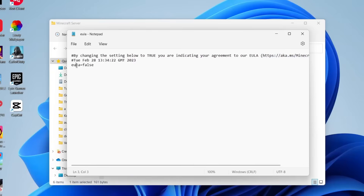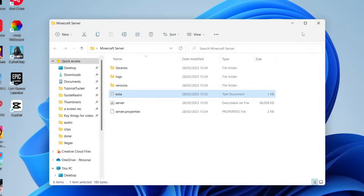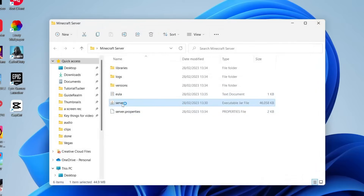If you agree, come down to the EULA line and change 'false' to 'true.' Make sure you keep everything exactly the same — don't add any spaces. Then hit 'File' and 'Save,' and that's now updated.